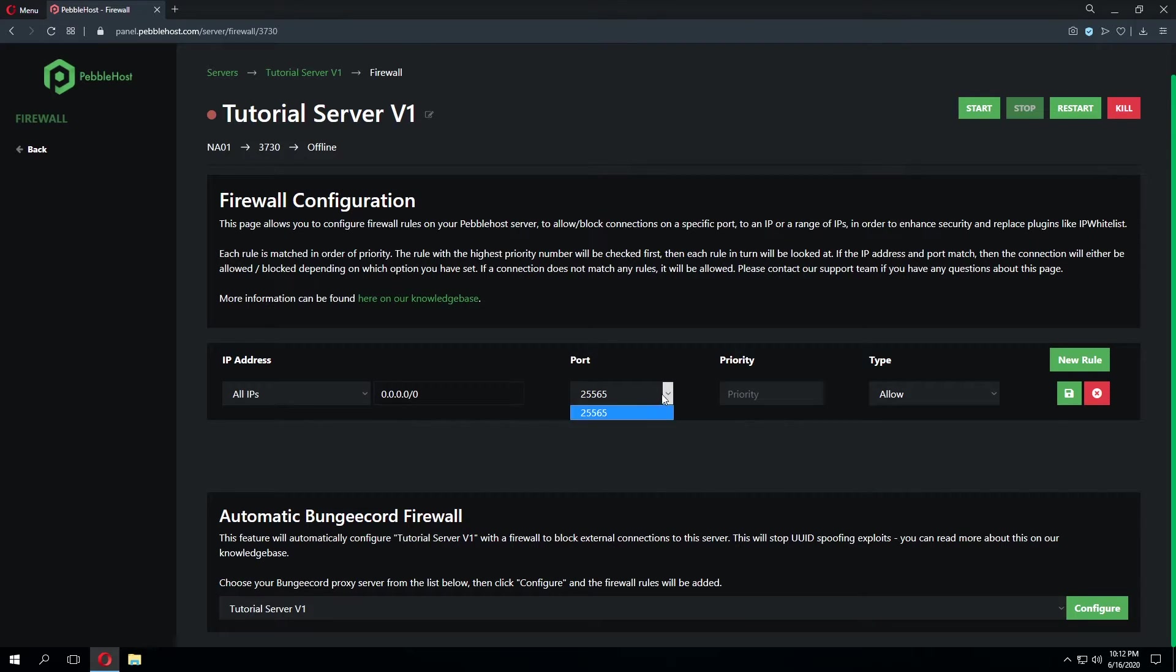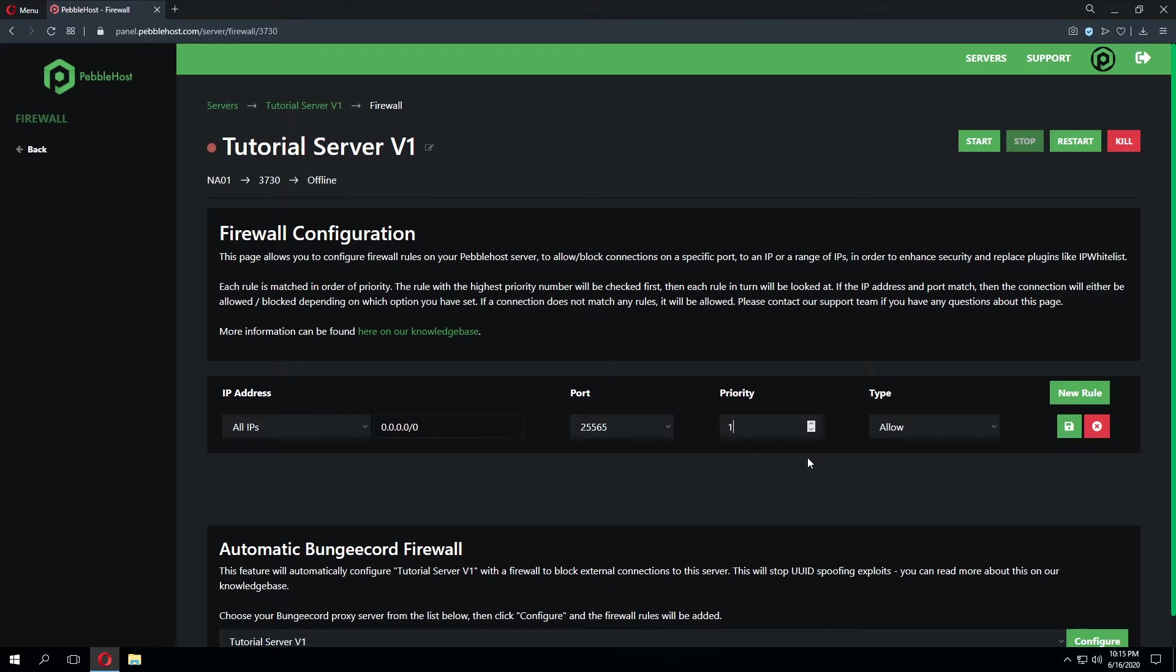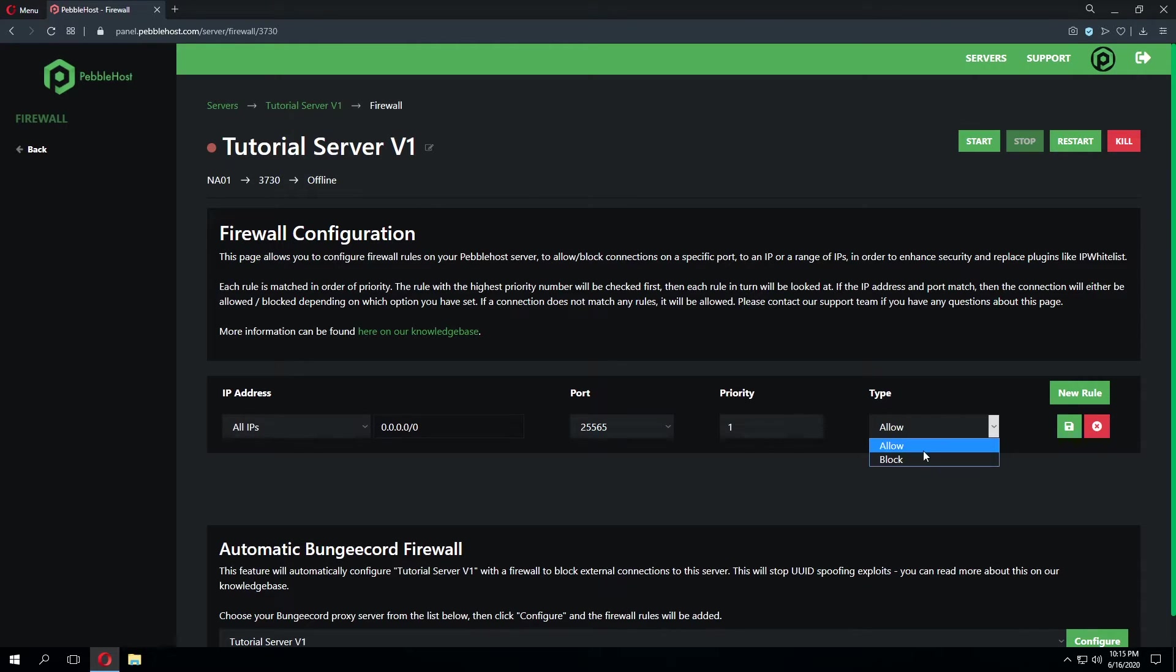Now let's go ahead and leave this on all IPs and I'm going to keep the port to 25565 as that's the only port that I currently have set up on my server by default. For priority I'm going to go ahead and put this at 1. The firewall rules are applied in the order of priority. The node will read the rules from the highest priority number to the lowest priority number and then check each rule in order. And for type we're going to go ahead and leave this on allow.